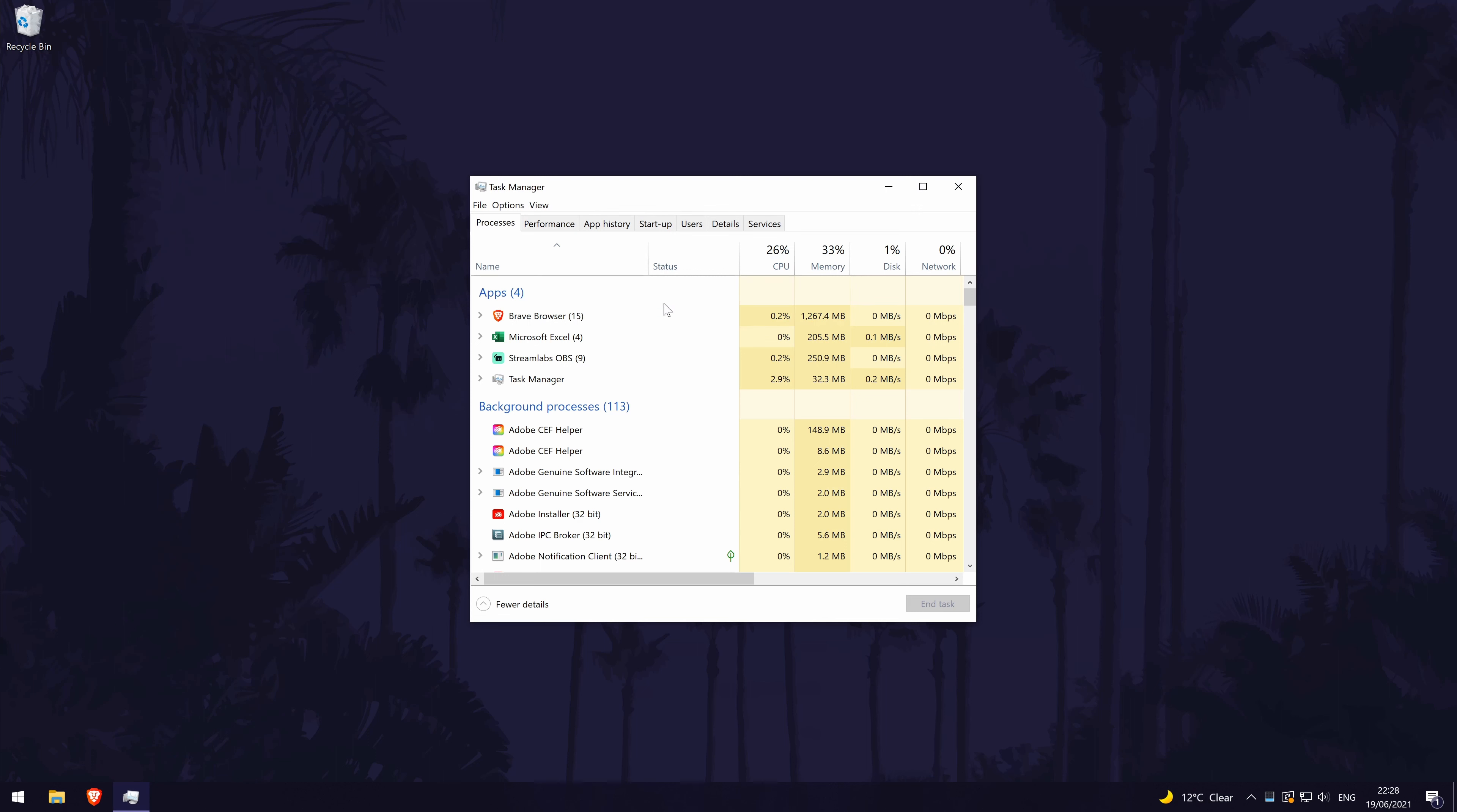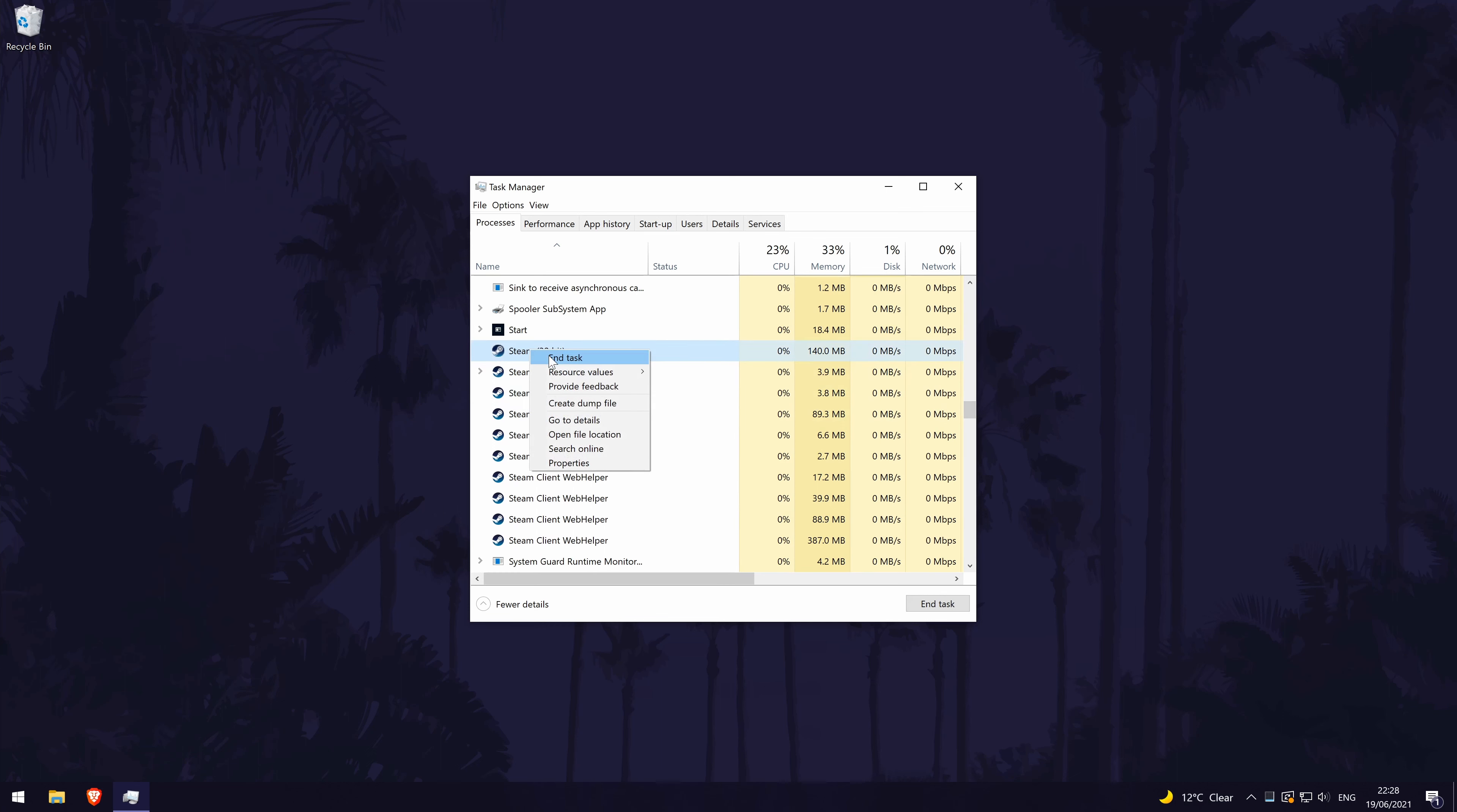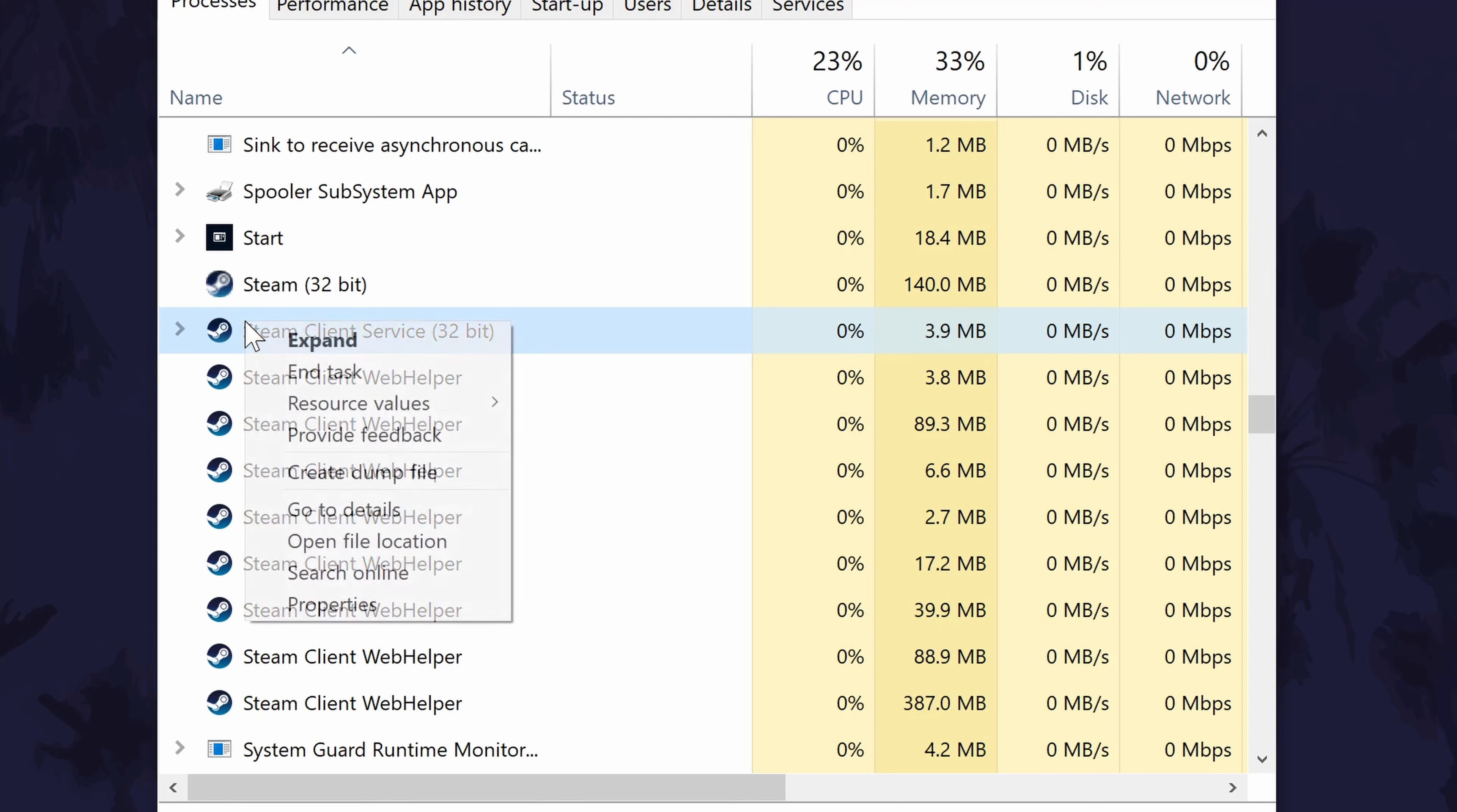In the task manager, look for an item called steam and right click on it and select end task. If you can't find it, look under the background processes for a name called steam client bootstrapper or steam client service. Try right clicking on these and ending the task.